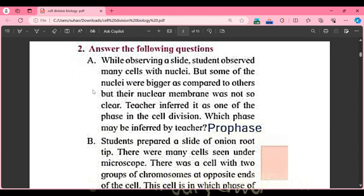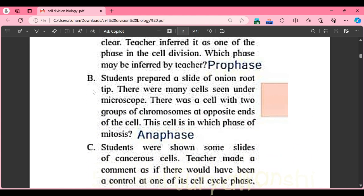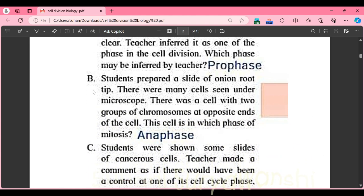Second question — answer the following questions. Part A: while observing a slide, students observed many cells with nuclei, but some nuclei were bigger compared to others and their nuclear membrane was not clear. The teacher inferred it as one phase in cell division. The phase being observed is prophase.